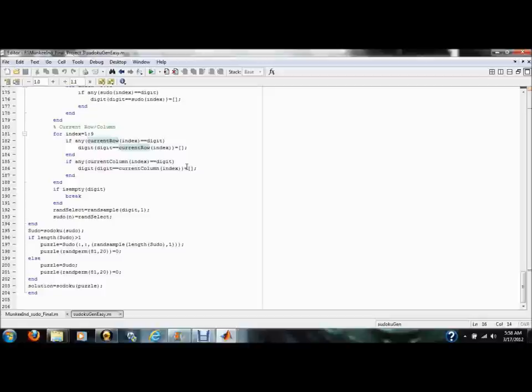After these values are implemented, we use the Sudoku solver, Soudoku, to create a completely solved Sudoku puzzle. We then remove 20, 40, or 50 randomly selected elements of the solved puzzle, depending on difficulty levels selected by the user, to create an unsolved puzzle, which our function then outputs.